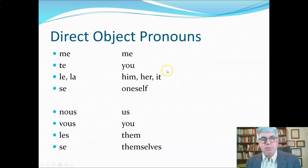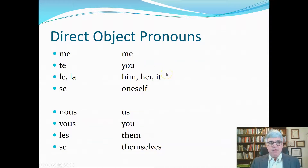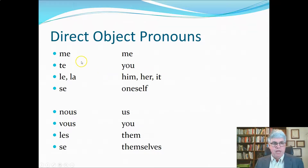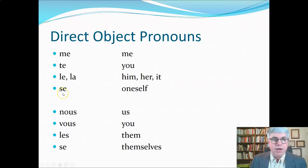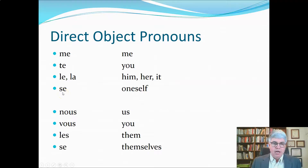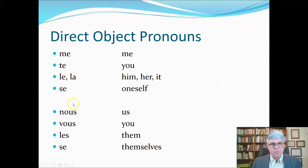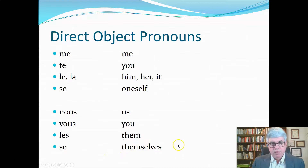Here's a list of the direct object pronouns. Most of the time they're third person, but sometimes first or second person. 'Me' is me, 'te' is you, 'le' and 'la' are him, her, or it. If the direct object is the same as the subject, we use 'se,' the reflexive pronoun, meaning oneself. For plural: 'nous' is us, 'vous' is you, 'les' is them. And 'se' again for the reflexive, translated in the plural as 'themselves.'